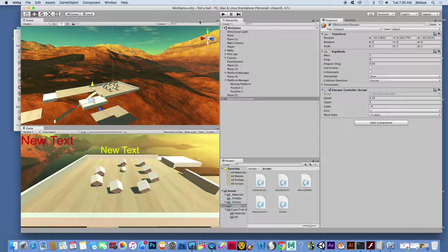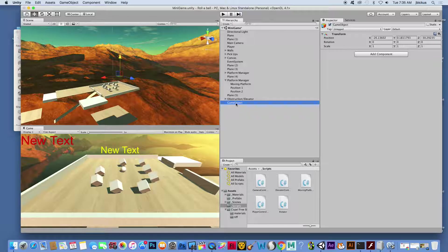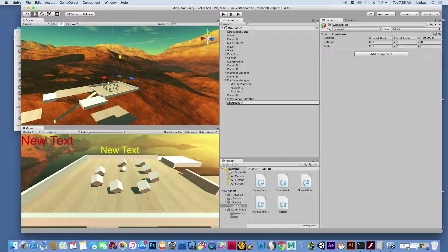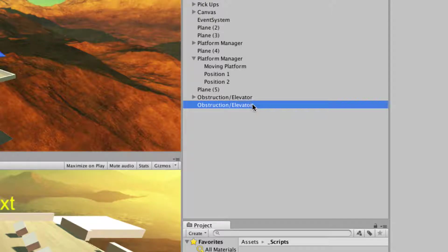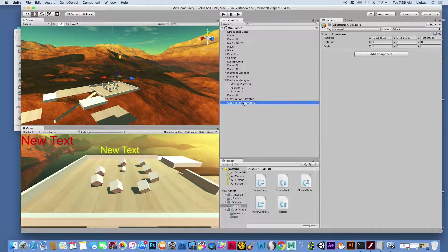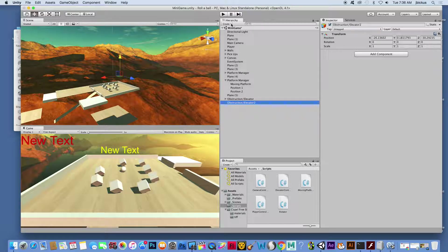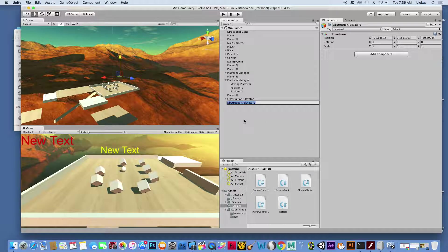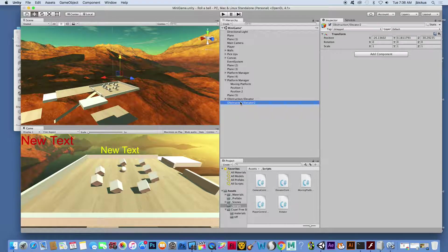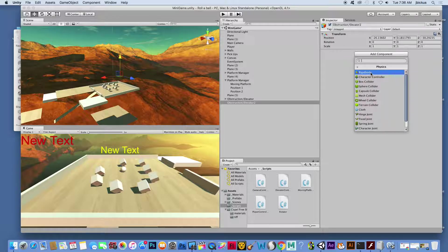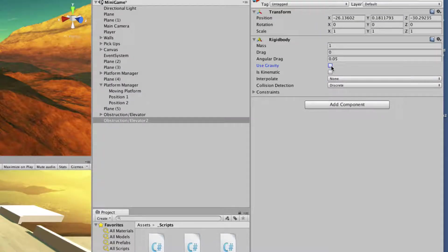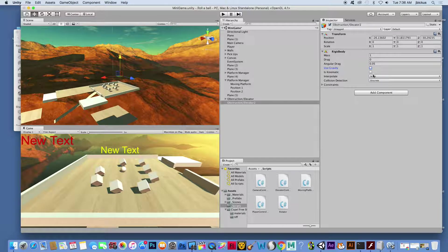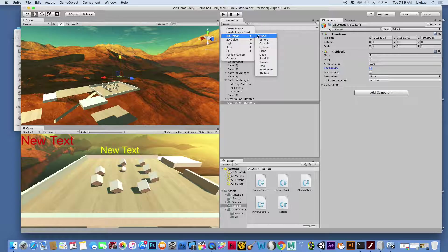What I'm going to do is go up to my hierarchy, create an empty object, and we want to call this obstruction slash elevator. I don't think this is important - you can call this obstruction elevator two and that won't really be a problem. Next, before we create a 3D object, we're going to go to obstruction elevator, add a component, go to physics and add rigid body, but we're going to turn off use gravity.